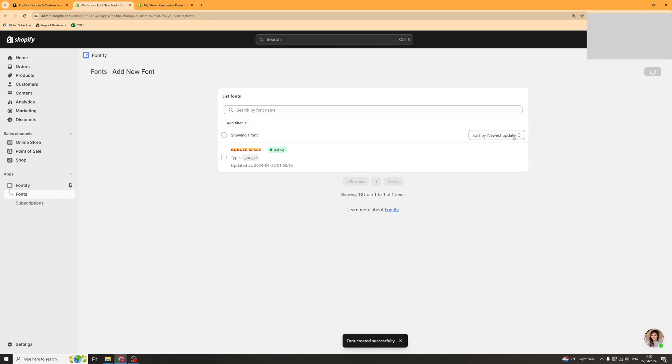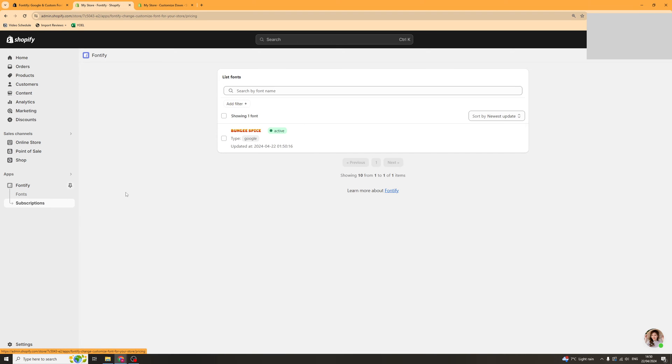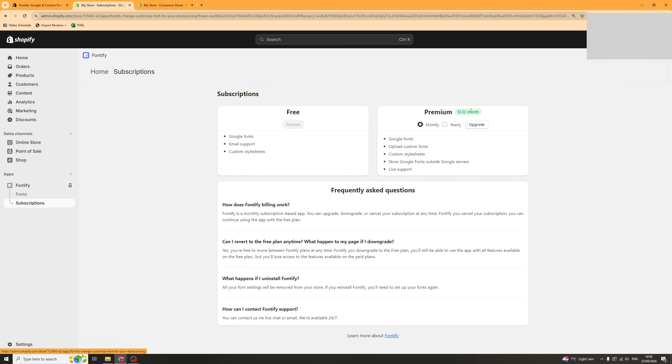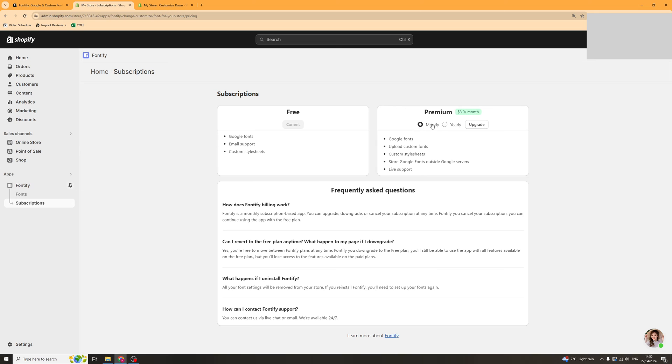Now if you want to actually add custom fonts that aren't Google fonts you have to pay. If you go to the subscription plan here you can see that it's going to be $3 a month or $30 a year to do that.